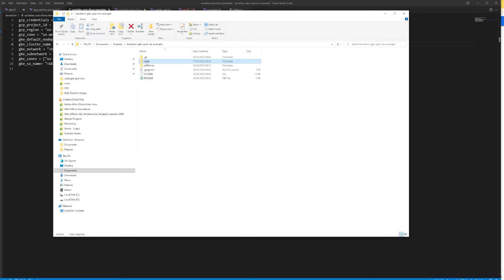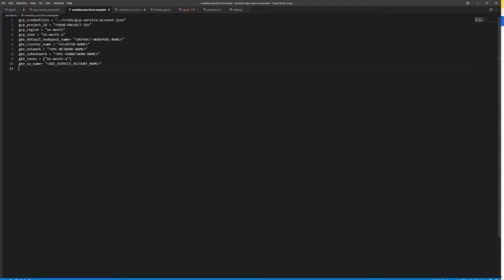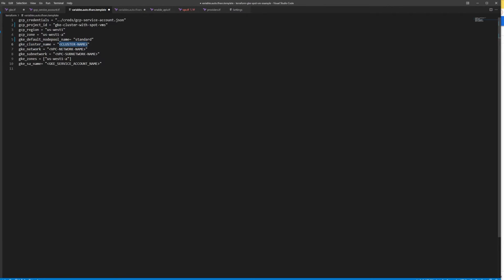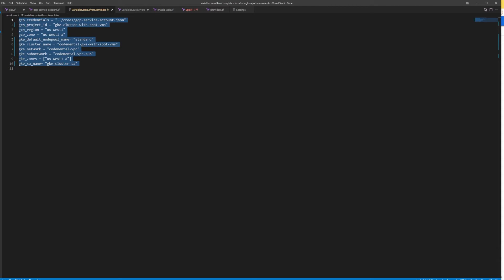I've created the credentials folder and placed the secret file inside. Now I need to set the project ID, give a name to my default node pool — I'll call it 'standard' — then set the cluster name to CodeMental GKE with Spot VMs, the network to CodeMental VPC, specify the zones, and name the GKE cluster service account 'GKE Cluster SA'. I'm assuming you already have Terraform installed; if not, you'll need to follow a separate tutorial.